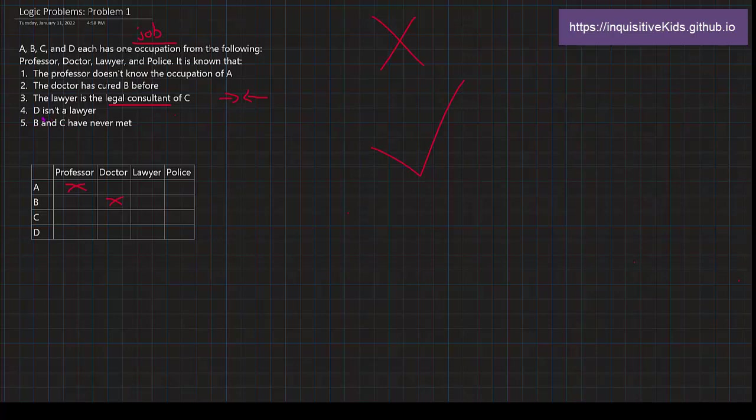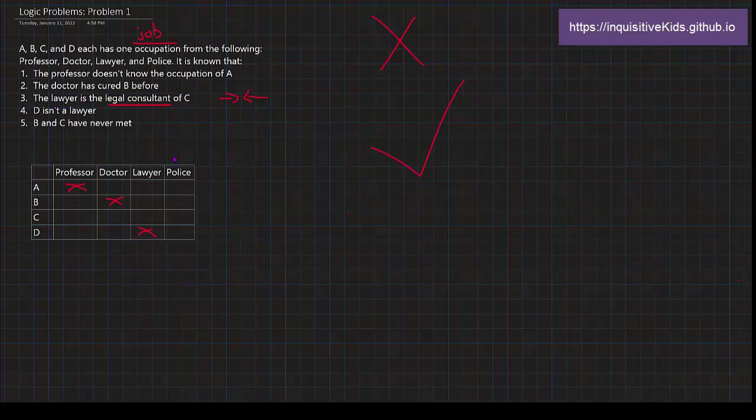I love the fourth one because it just directly tells you that D is not the lawyer. So D is not the lawyer. Going back to number three. The lawyer is a legal consultant of C. It means that the lawyer and C are not the same person. So C is not the lawyer.